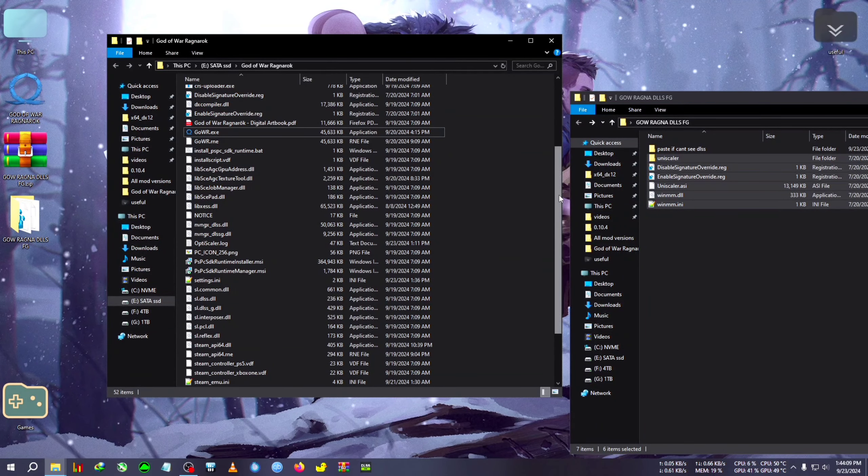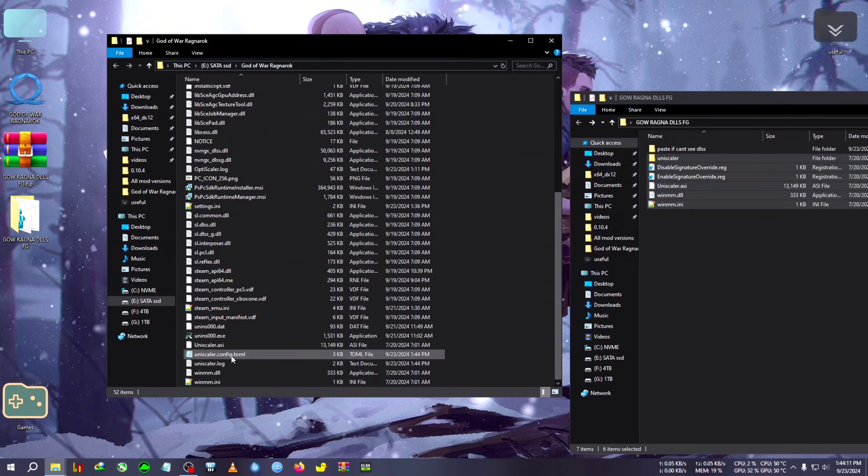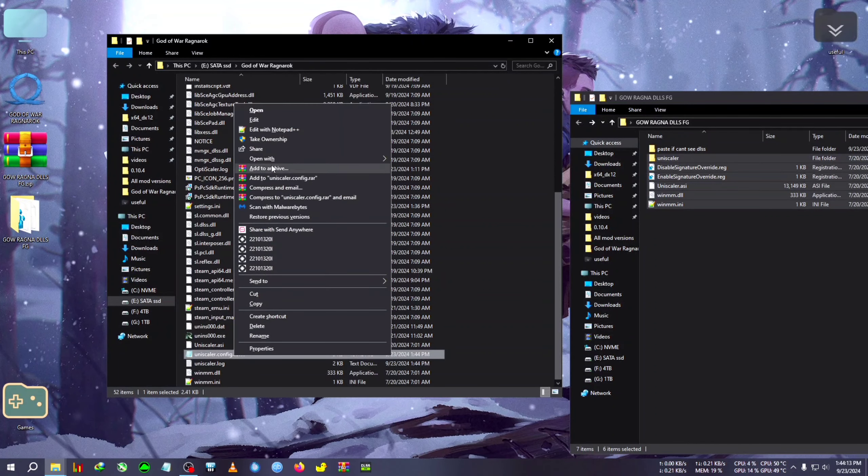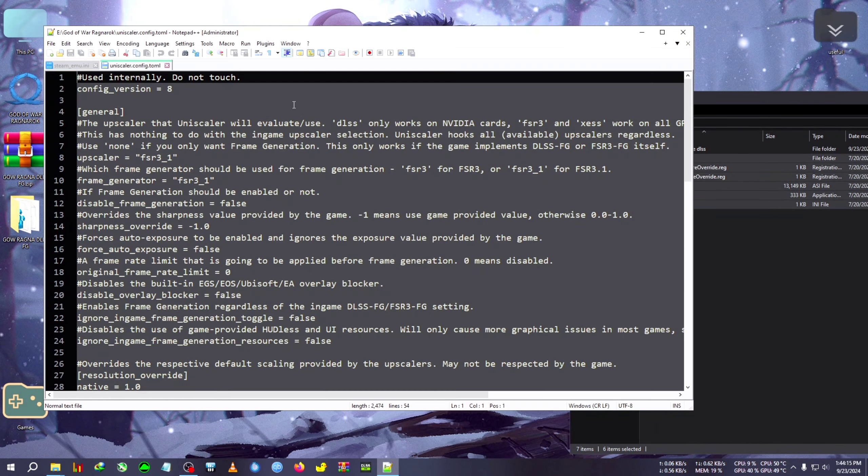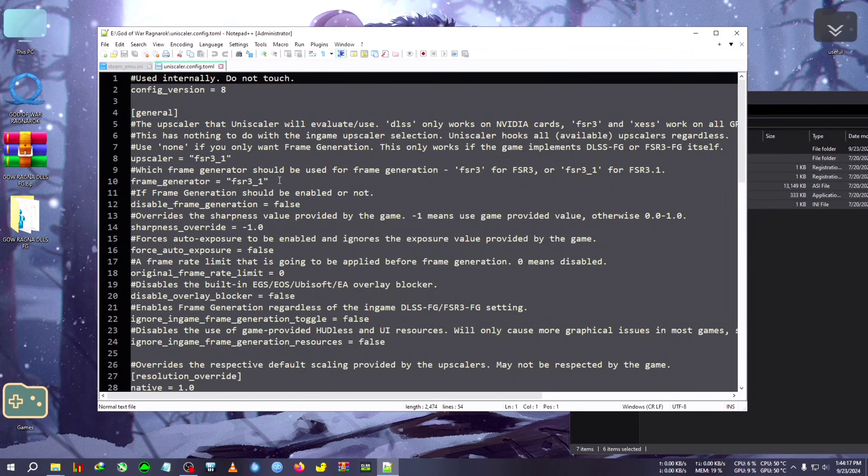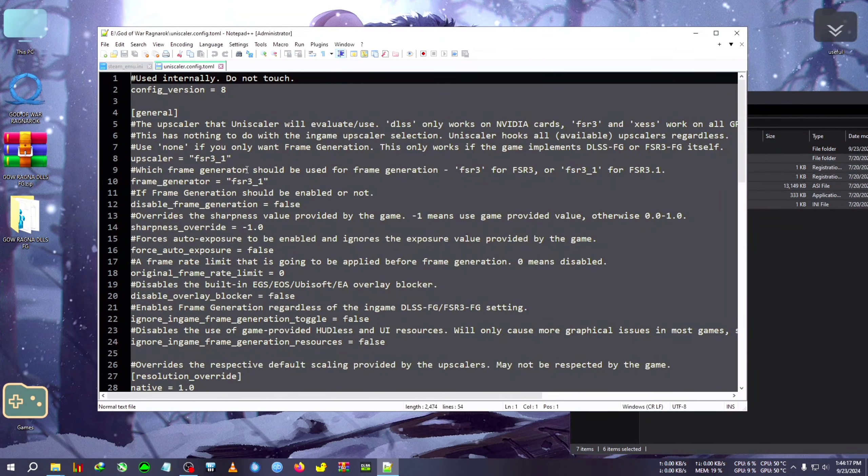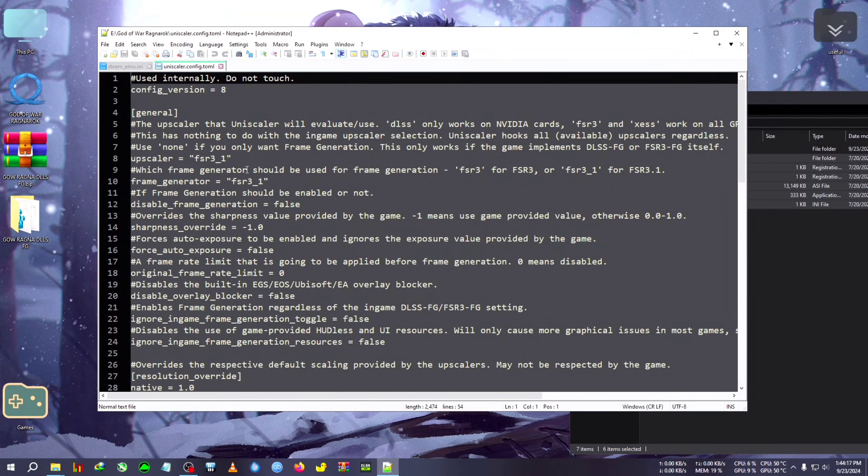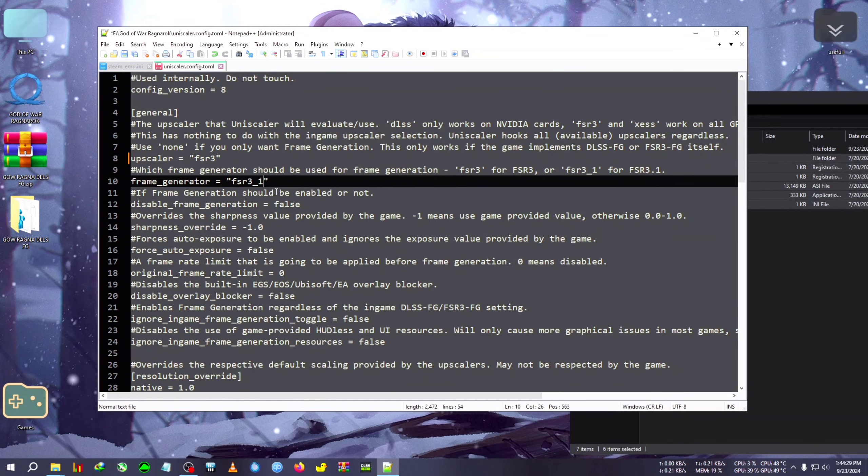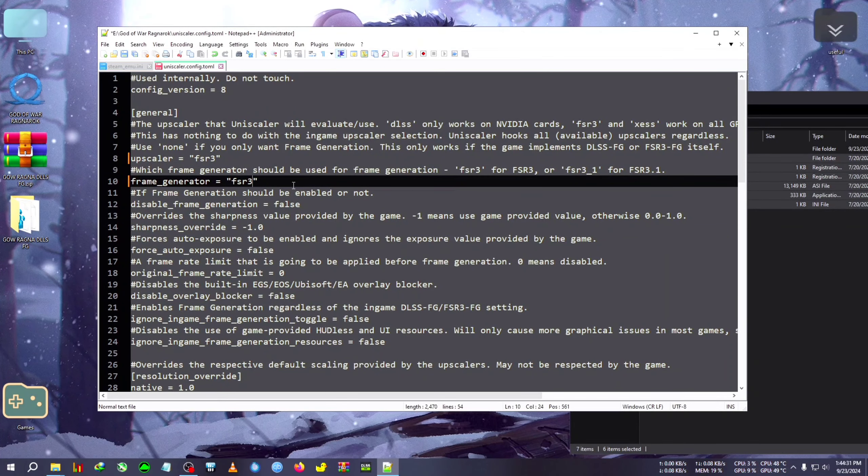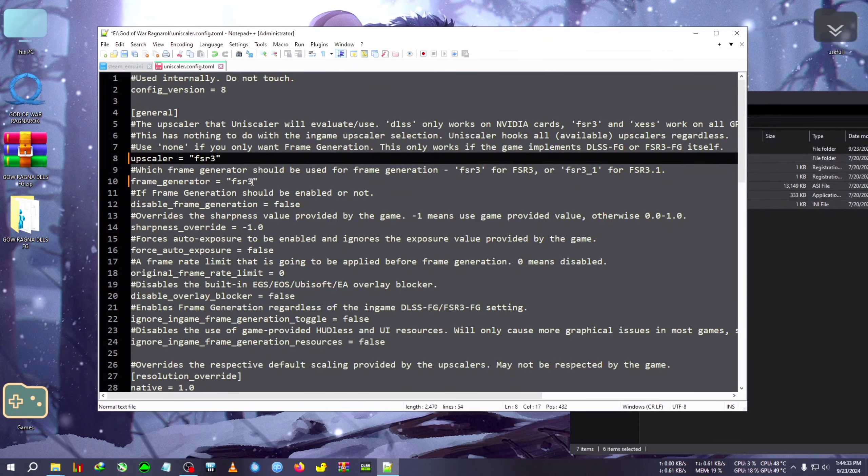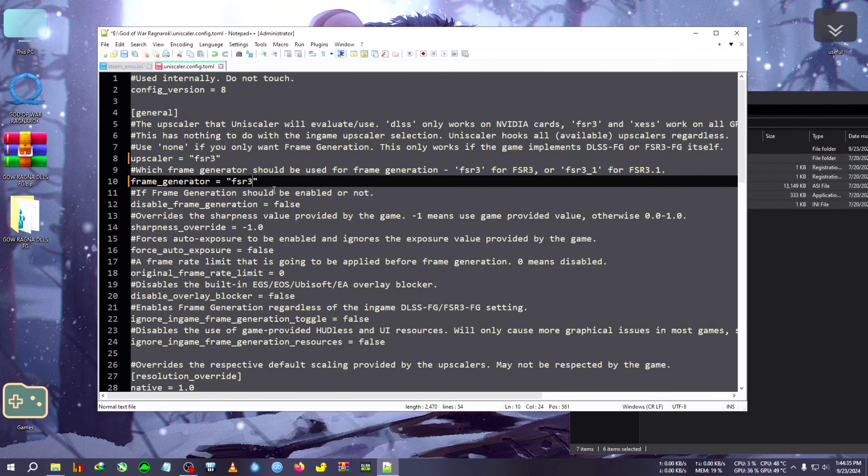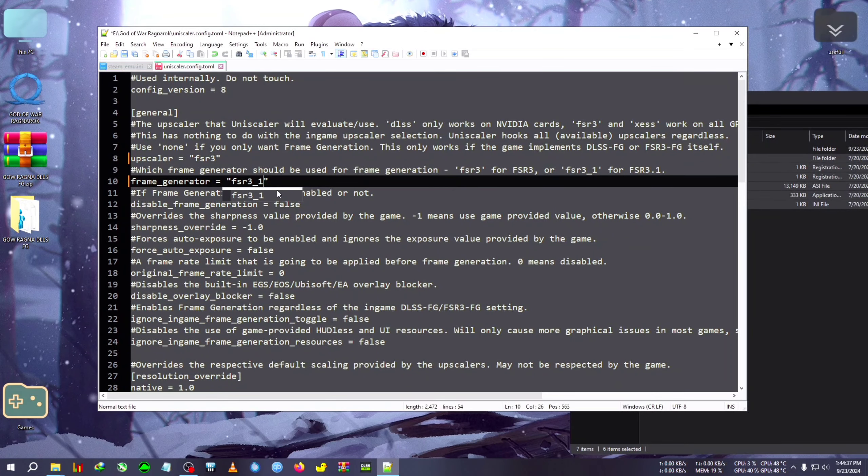Now what we need to do is first run the game and close the CMD window as it pops up. After that, we will go to the uniscalarconfig.tml and open it with Notepad or Notepad++. In here you will see upscaler. All you need to do is set it to 3.1 because this game uses the FSR3 upscaler and frame generator.